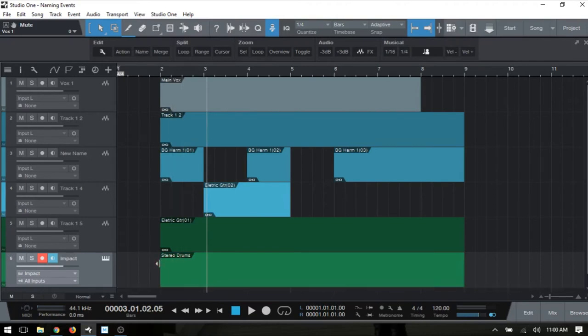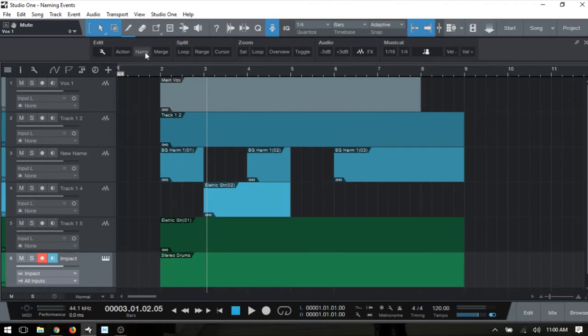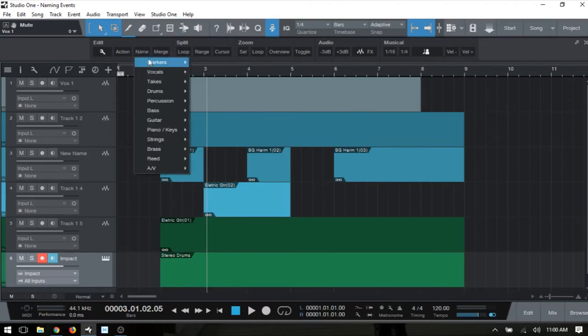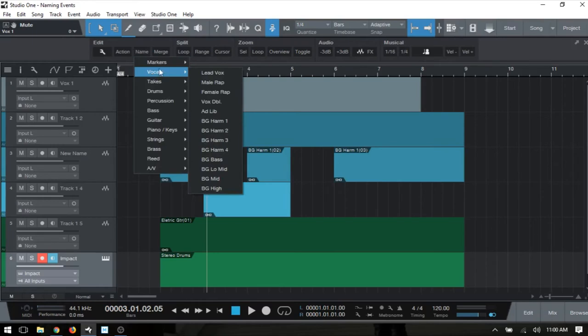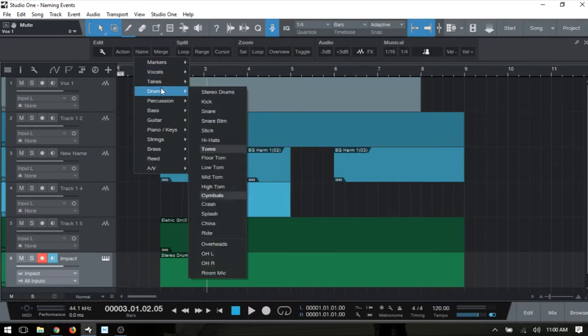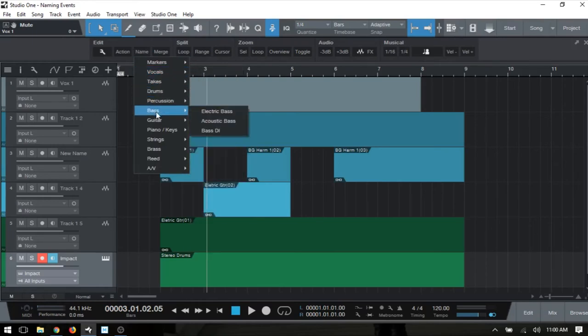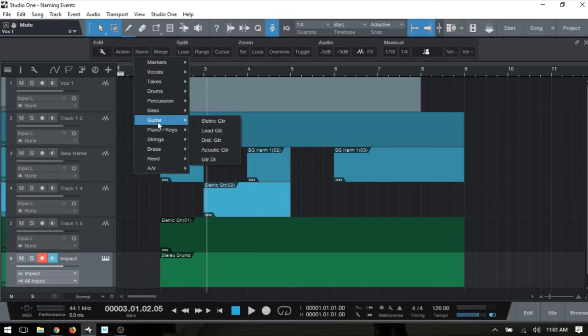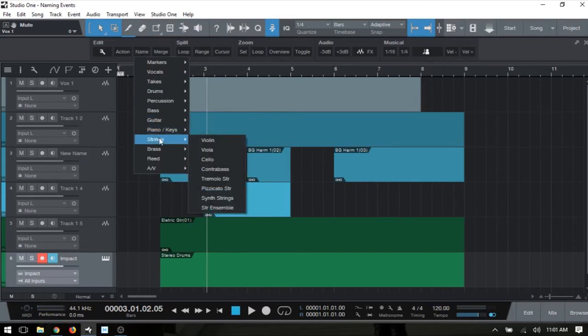Taking a closer look at this Name and what we have available, we can see the different groups here: Markers, Vocals, Takes, Drums. But we do have some flexibility in what we can choose in that we can create our own names here as well if we have our own naming scheme that we'd like to use.